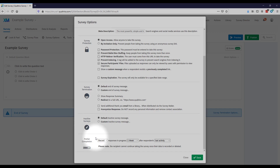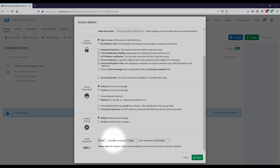The last thing I'll show you in the Survey Options menu is at the bottom where it says 'Partial Completion.' By default it says 'Record responses in progress' — so a partial response that has not been submitted. The default records those as completed responses one week after the respondent's last activity. This means if someone answers three questions out of 20, that partial response sits for a week, during which they can return and pick up where they left off.